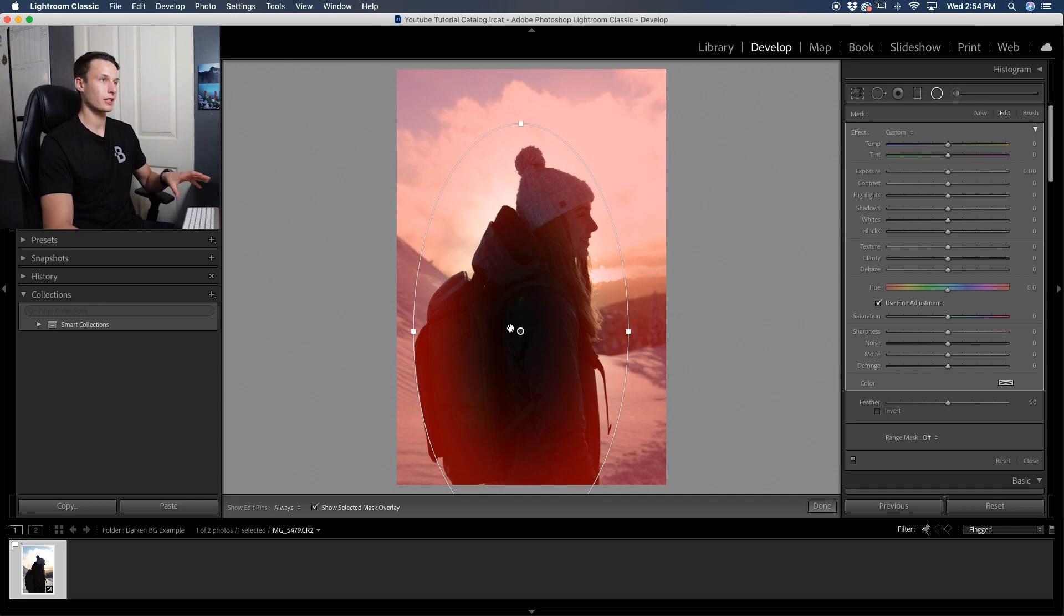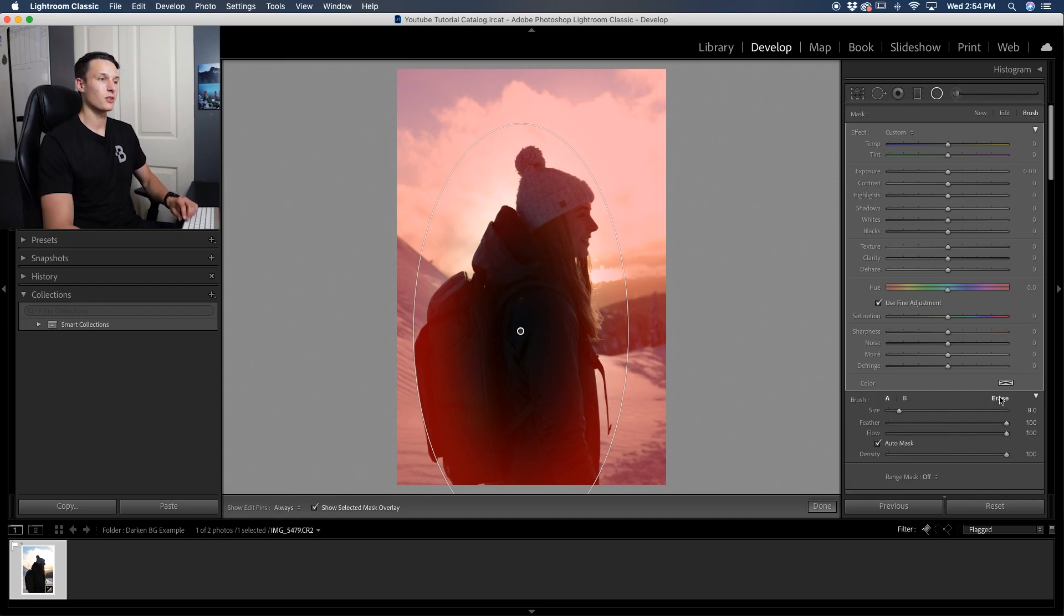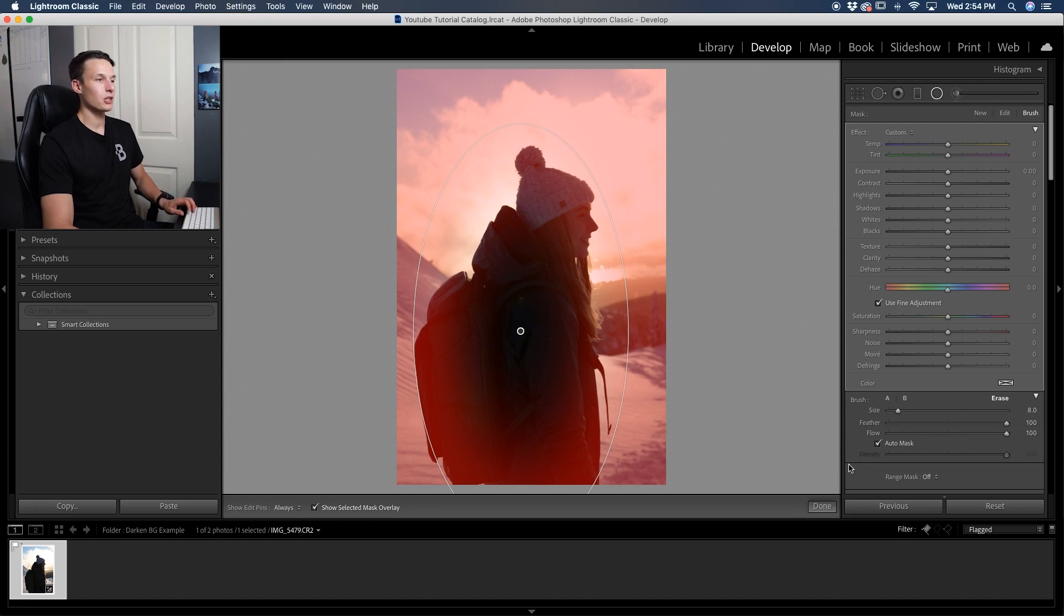Well, with this selected, we can go up to our mask and then go to brush. Now that's going to let us use a brush tool, but more specifically, we need to use the erase brush. Clicking on erase, we'll then make sure auto mask is checked off like so.